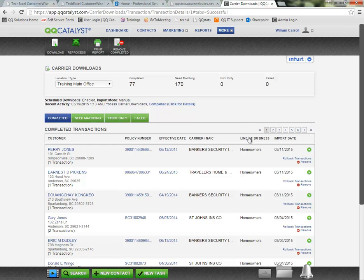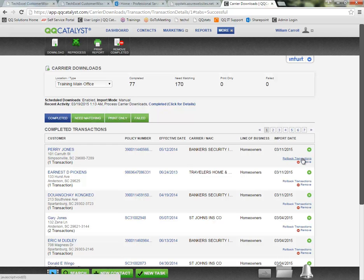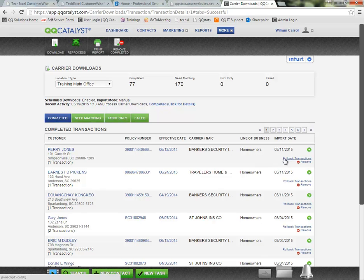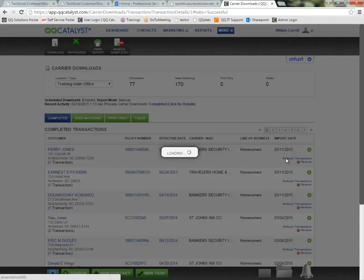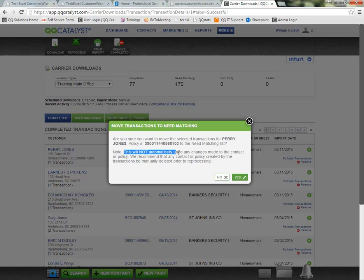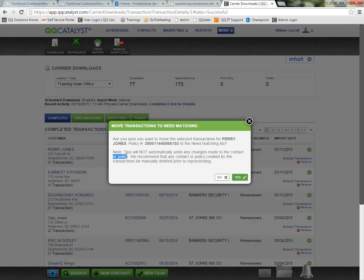One reason to save your completed transactions is the ability to roll back a transaction if it was processed incorrectly. So if Perry Jones here was incorrectly processed, maybe we matched him to the wrong customer, the wrong policy, I can click here to roll back the transaction. Catalyst will give me a warning letting me know that this will not automatically undo any changes made to the contact or to the policy. So if there was a change made, I would need to go into that contact or policy and manually void or undo that change before I roll back this transaction so I can go ahead and try and process it again.